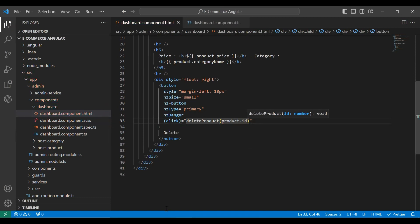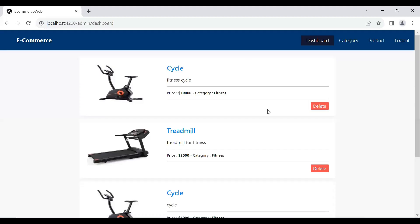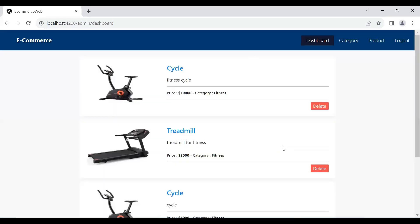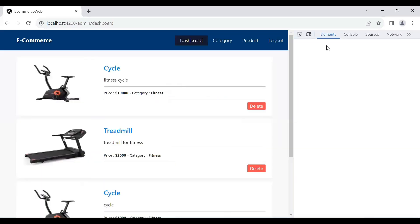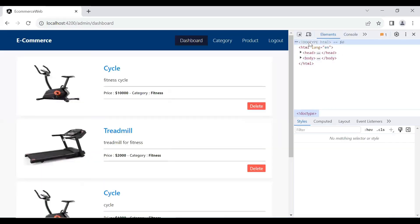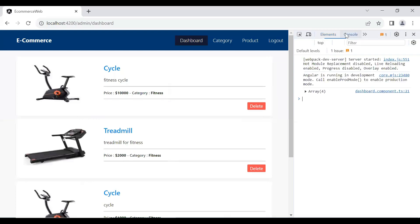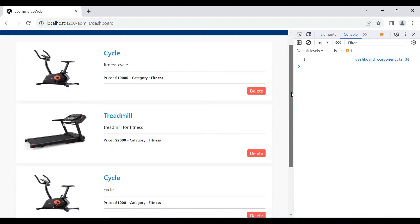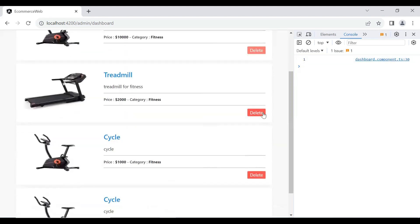Let's save this and go to our UI. Let me open the inspect panel. You can see we've got an ID in the console for this product.